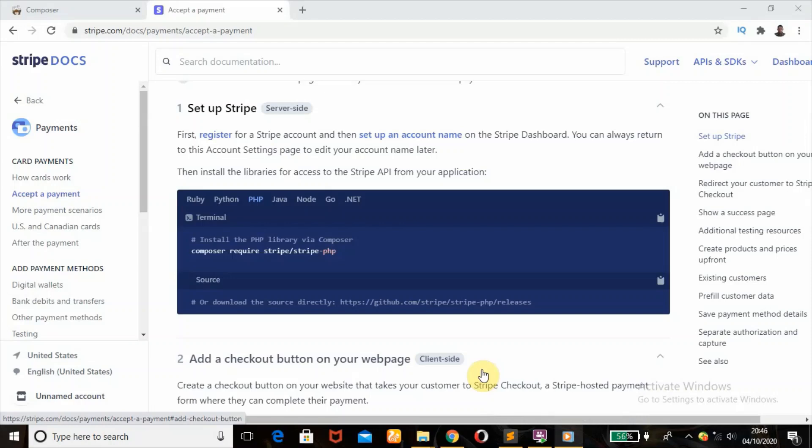Okay, in today's tutorial, I'll be teaching you how you can install the libraries so you can have access to the Stripe API using Composer.